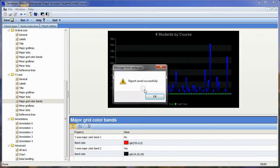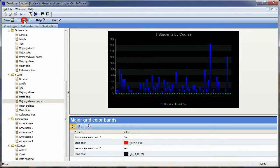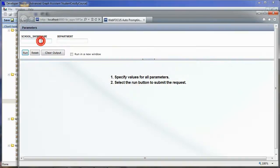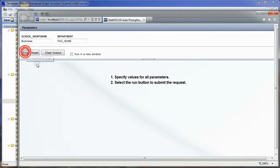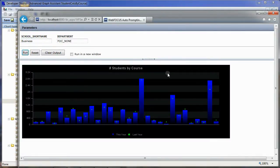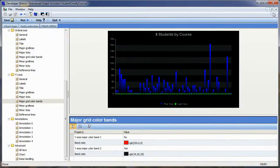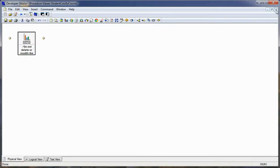Now we have our chart the way we want it with our selection criteria. We'll save our chart. If we run it, the WebFOCUS auto-prompt facility kicks in, asking for the school short name — I'll enter 'business' — and for all departments I press a value of 'FOC_NONE.' Running it, I now get my chart at the size I wanted with this year's and last year's student counts. I'll close the chart and the procedure.